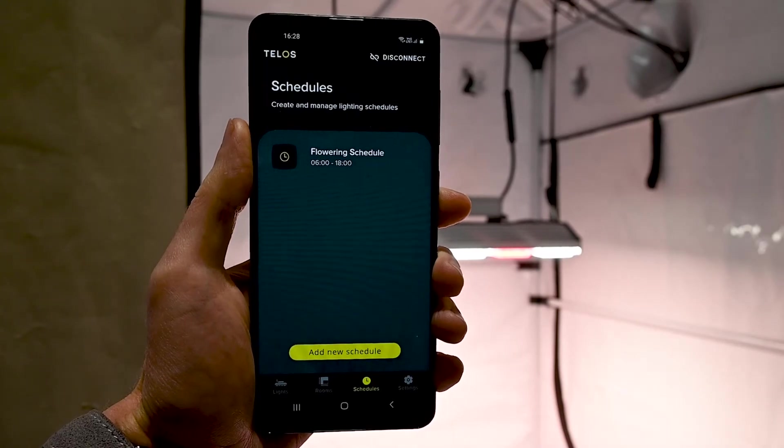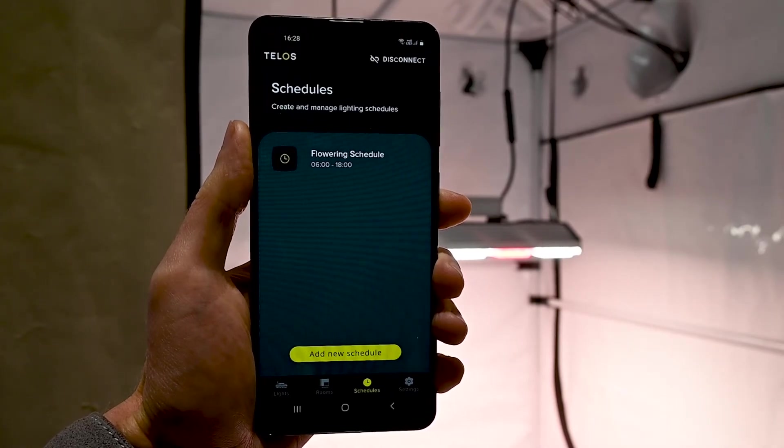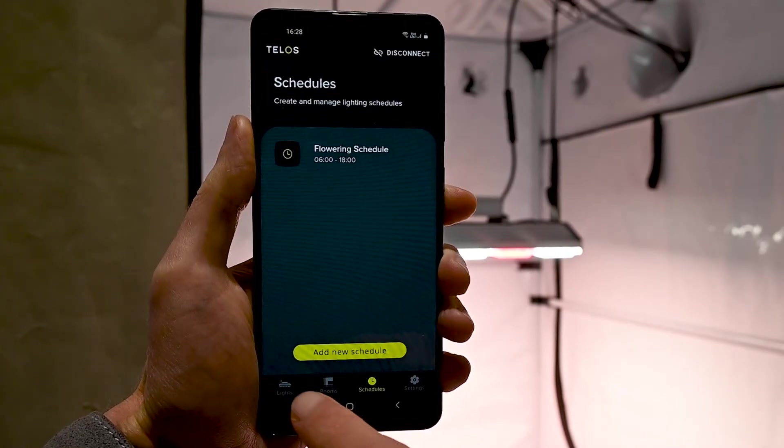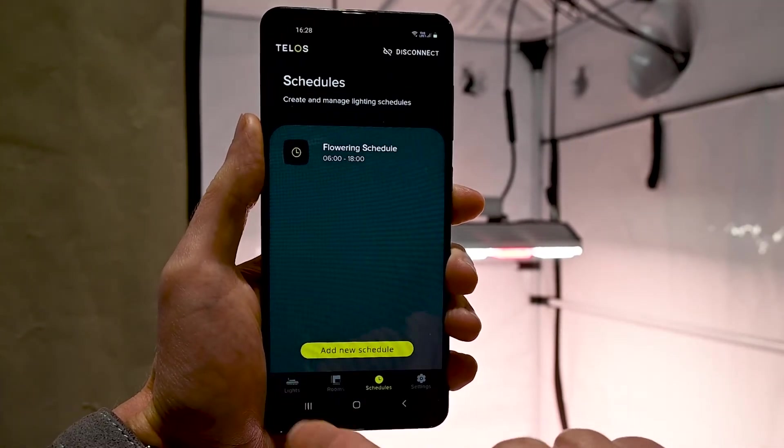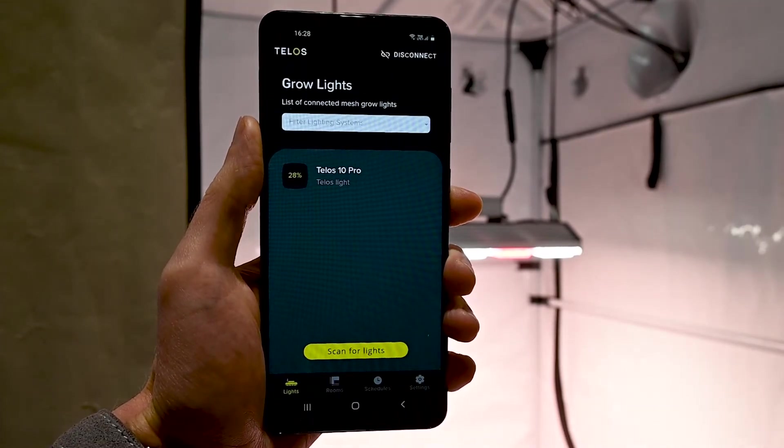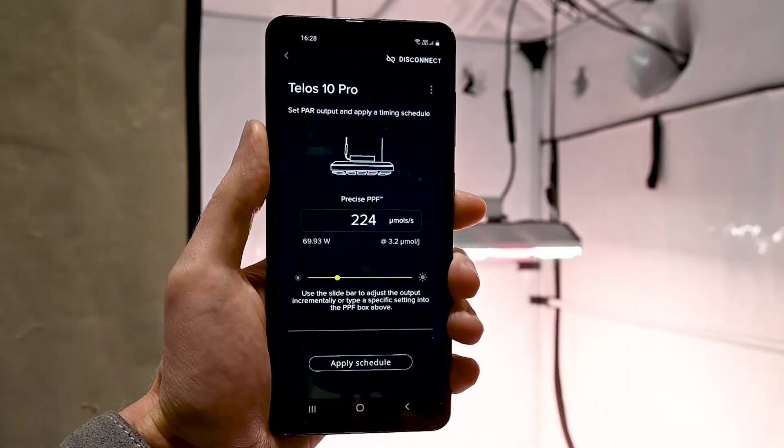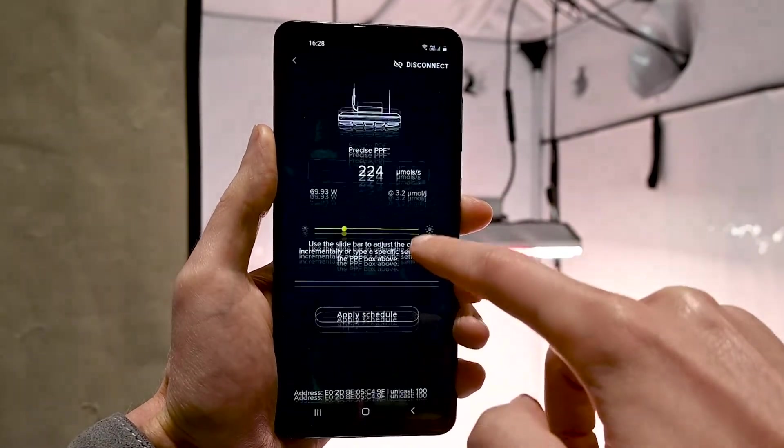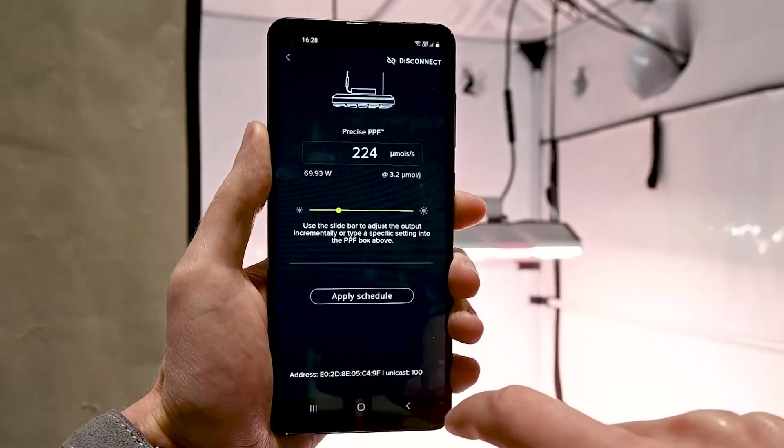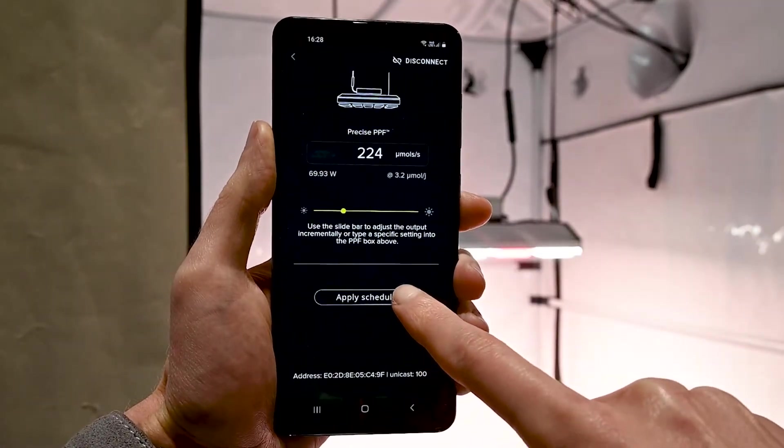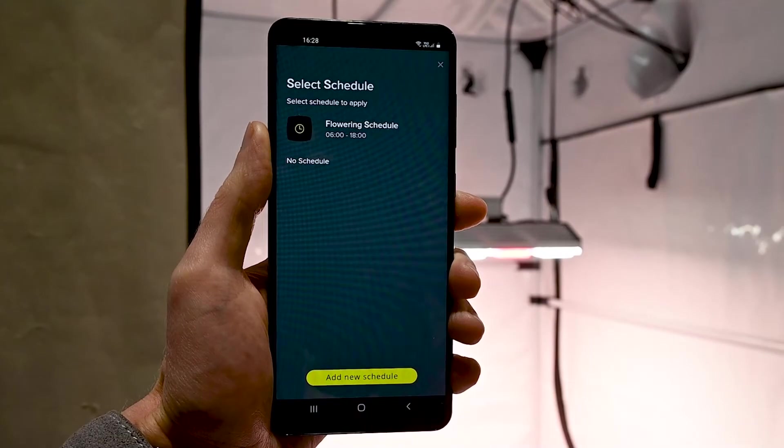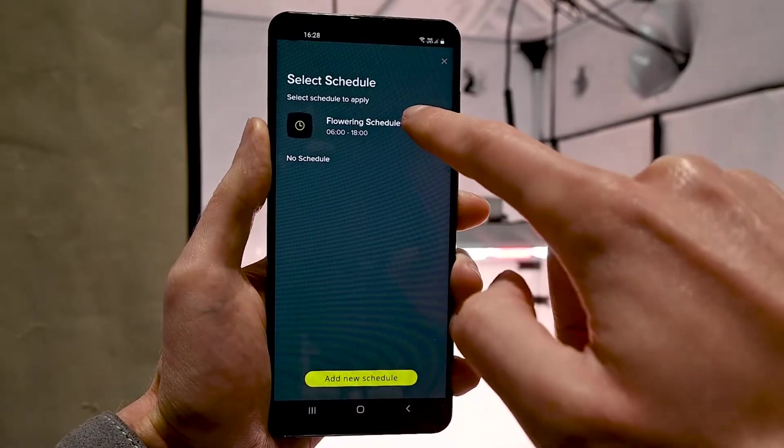Once the schedule is created, you can apply it to a light via the Grow Lighting page. Once applied, the status LED will continuously flash green to signify that the light is running on a schedule.